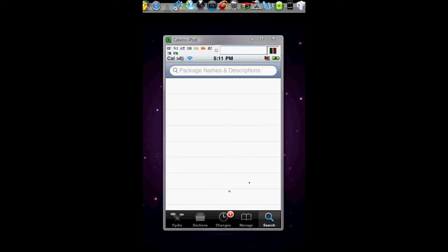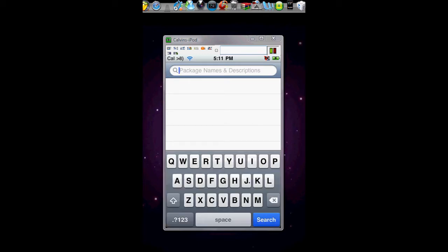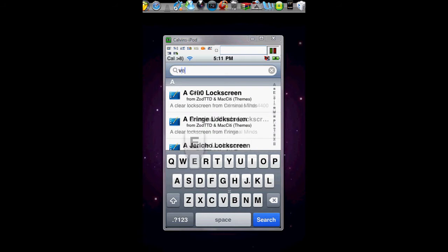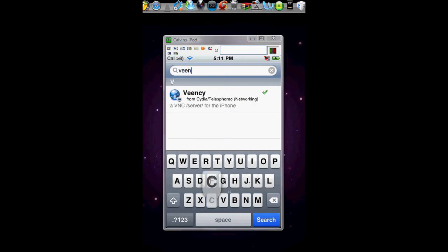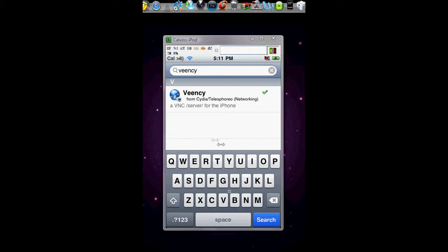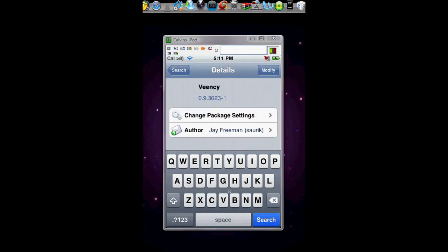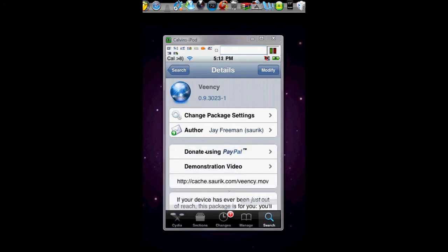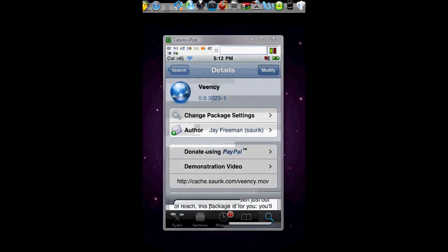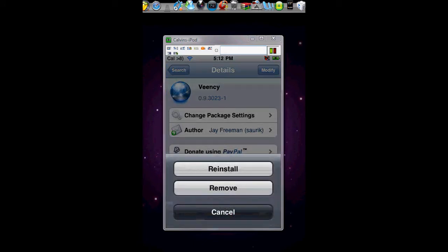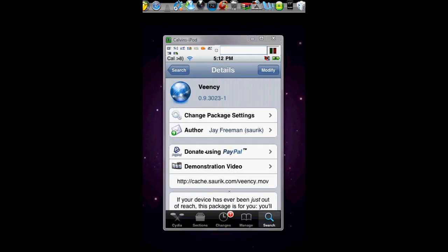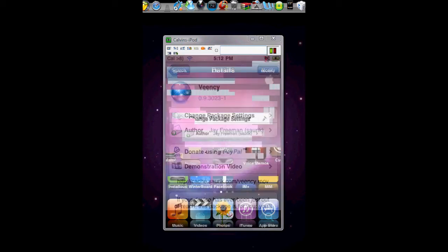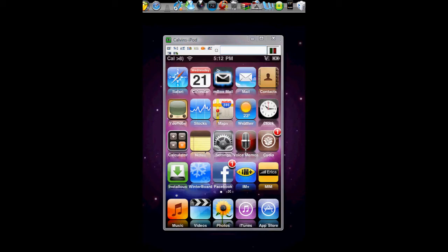I'll go to search and just search V-E-E-N-C-Y. V-E-N-C-Y, I don't know how to pronounce that. Now we will click on it, obviously, and then you'll install it. Just install it and then you have VEENCY. That's done for the iPod.